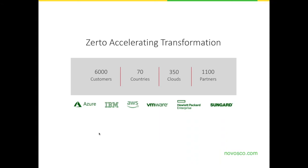Novosco are one of those partners with engineers skilled up in the Zerto technology. We also offer our own managed service around disaster recovery — we call it disaster recovery as a service. That allows us to wrap a Zerto protection solution around the customer's own dedicated disaster recovery site, or we can take that into our own platform and offer a data center service where we can replicate the infrastructure to.